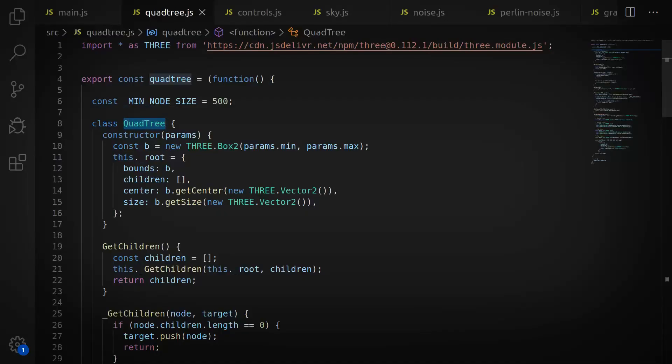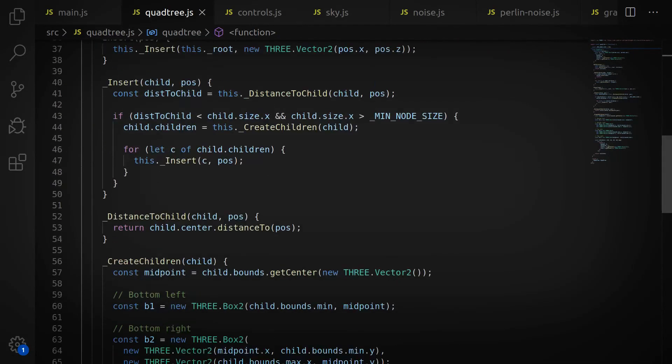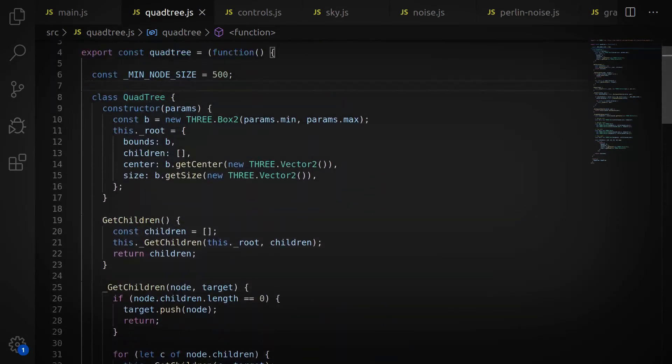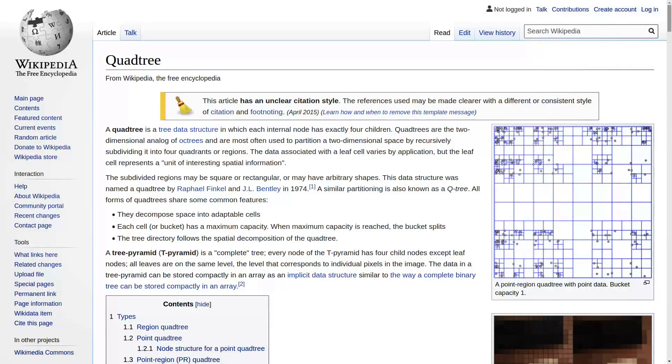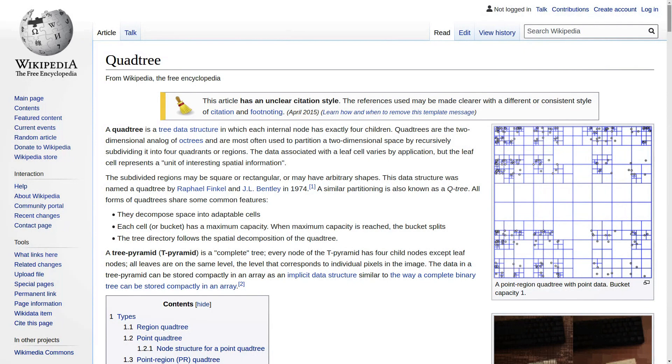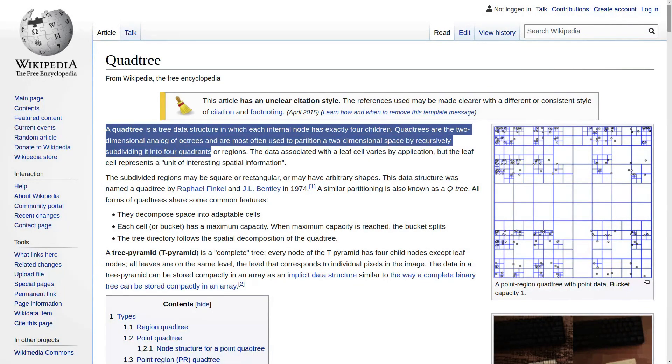What I ended up doing was implementing a quad tree. Now, if you're not familiar with this data structure, it's a way of partitioning two-dimensional space by dividing it recursively into four smaller quadrants, hence the quad part. Now, I didn't see that many good tutorials on this, so this is how I got it to work.